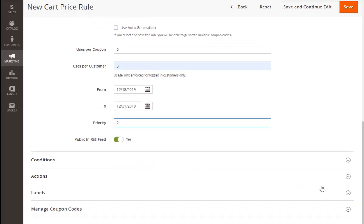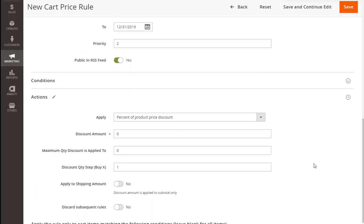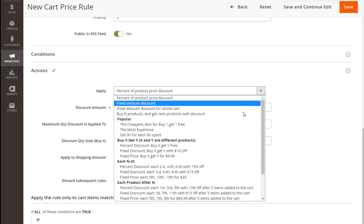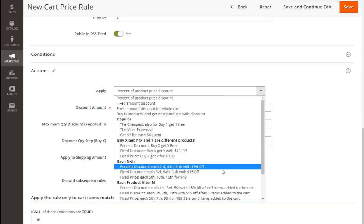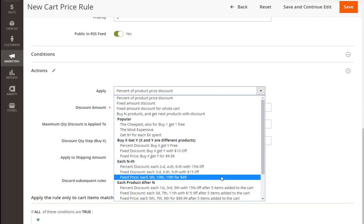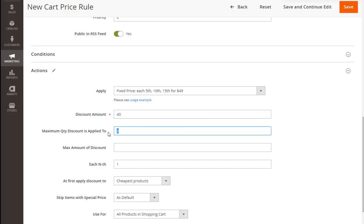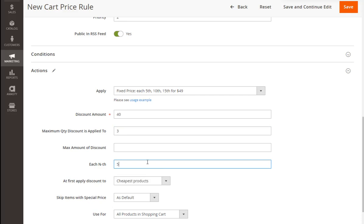In the Actions section we're choosing the rule variation: each 5th, 10th, 15th for fixed price. Adding the discount amount – in this rule variation it will be a fixed price. And these settings can be configured the same way as in the previous example.